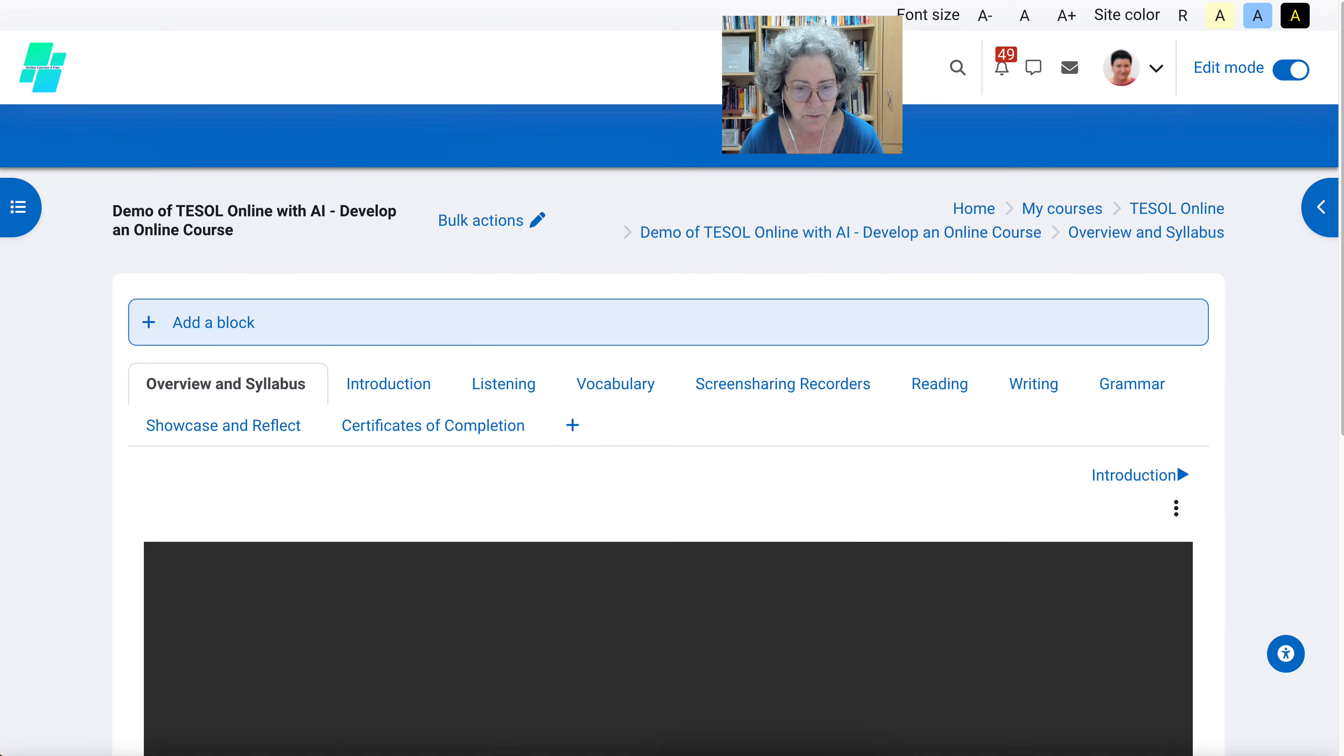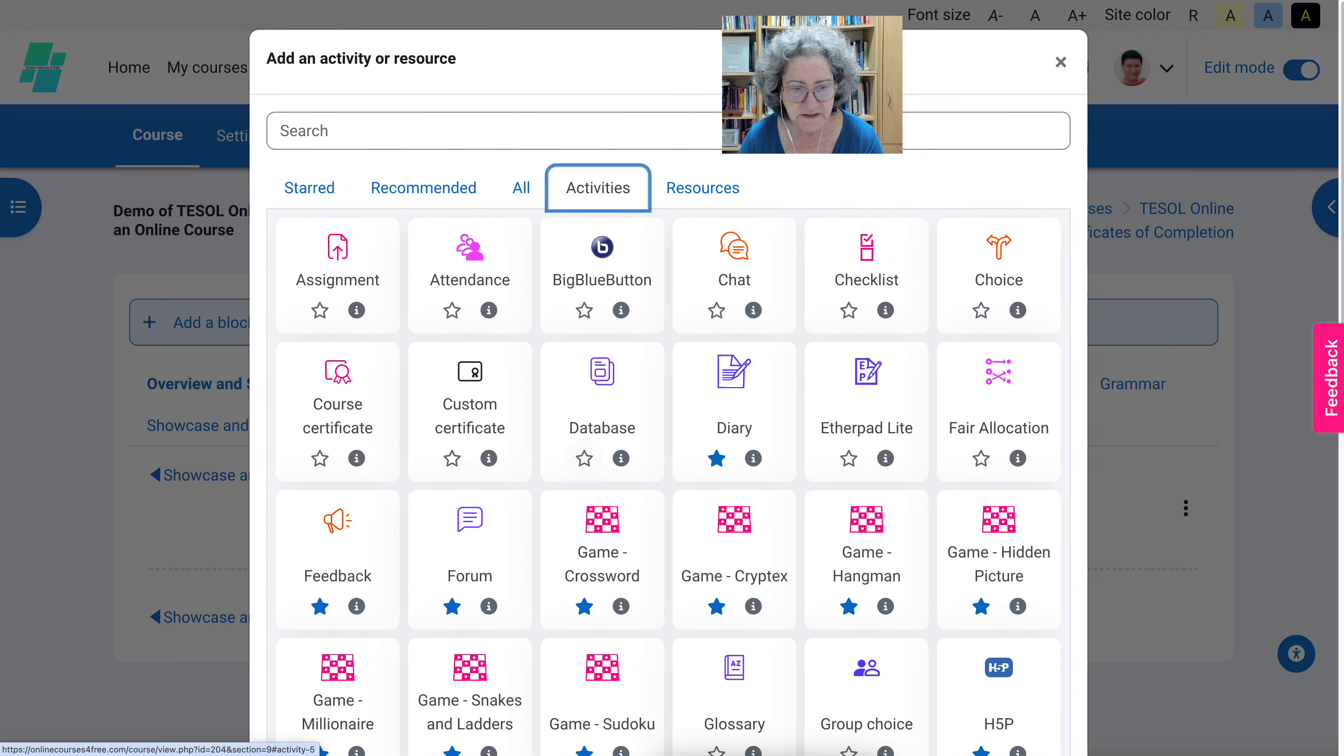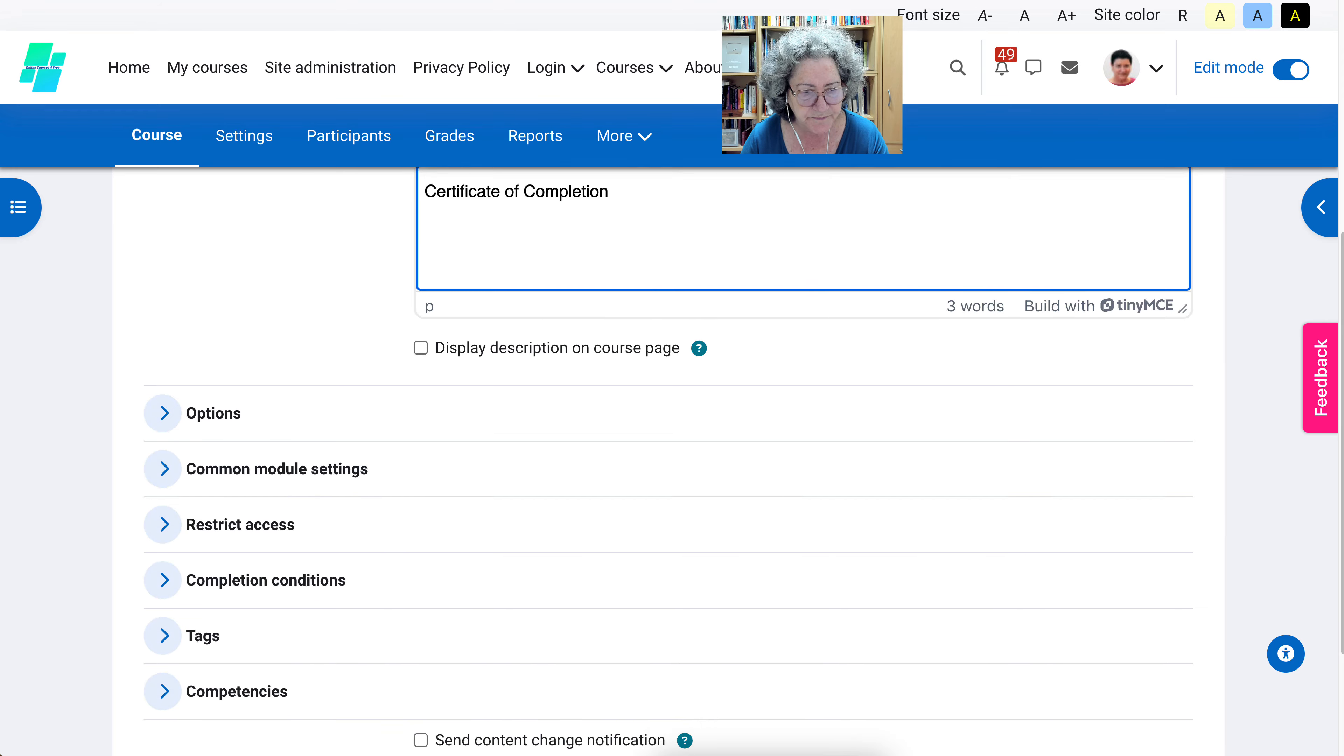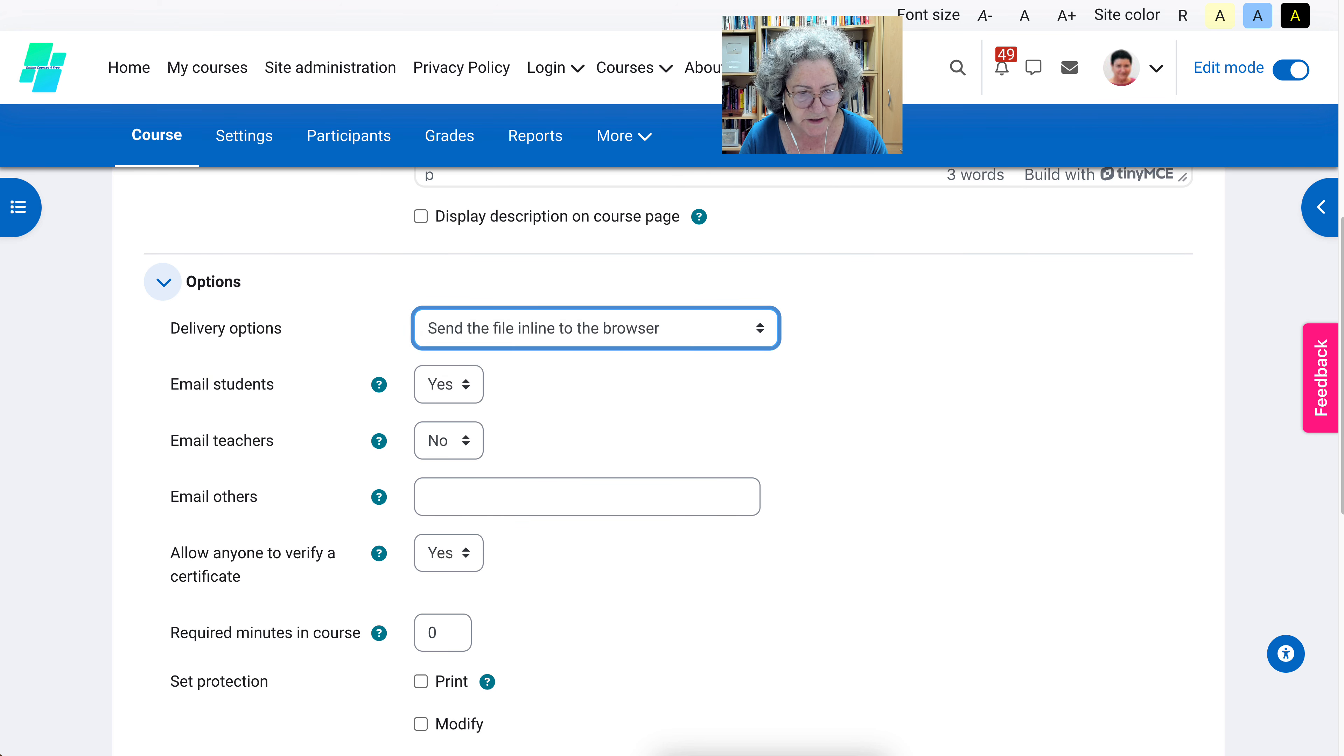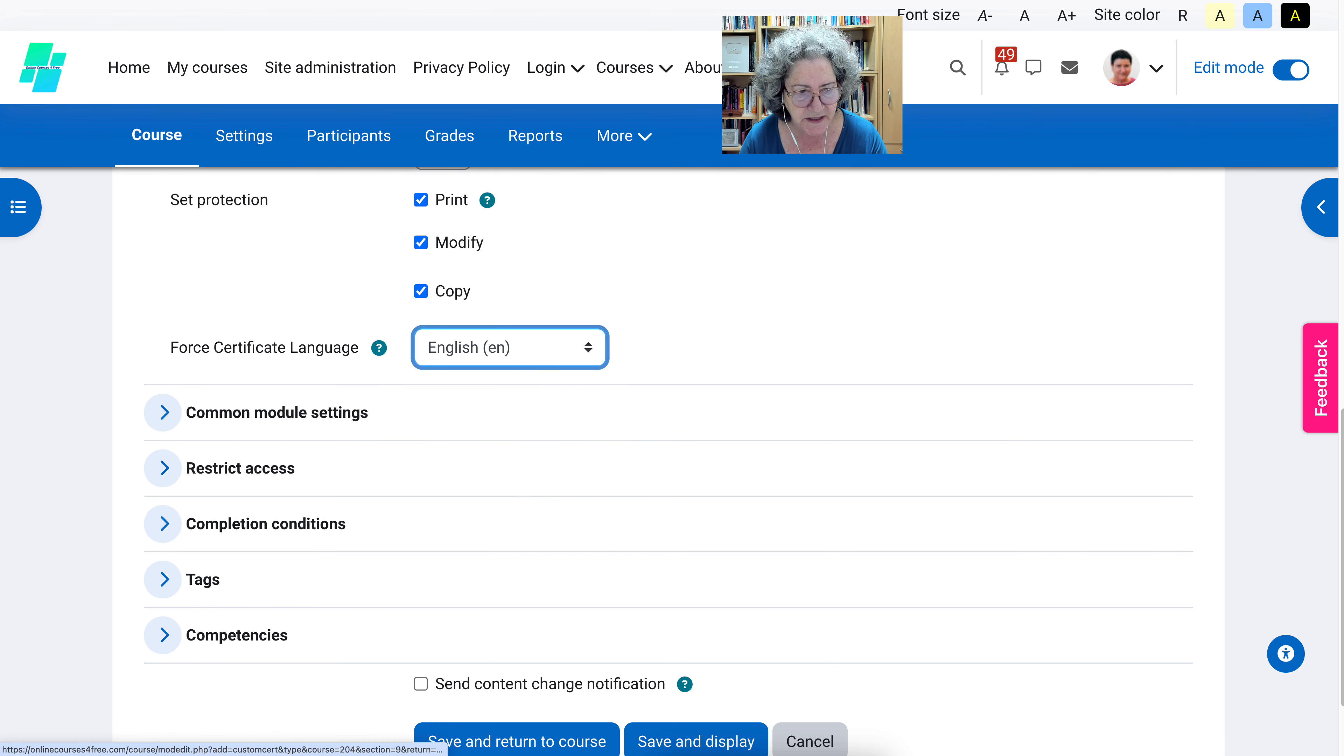Let's go back into the demo course and into my section called certificates of completion. Going to hit add an activity or resource. Notice what you have here: course certificate and custom certificate. You're going to choose custom certificate. You're going to add a name. You can have a description, display it or not. Let's go into options. Email students - I always like to email students but that's up to you. Notice send to the browser and force file download. Email teachers, yes. Required minutes, you could have that, I'm not going to. Print protection, you don't want them to be able to print it, modify it or copy it. And for certificate language, in this case English.